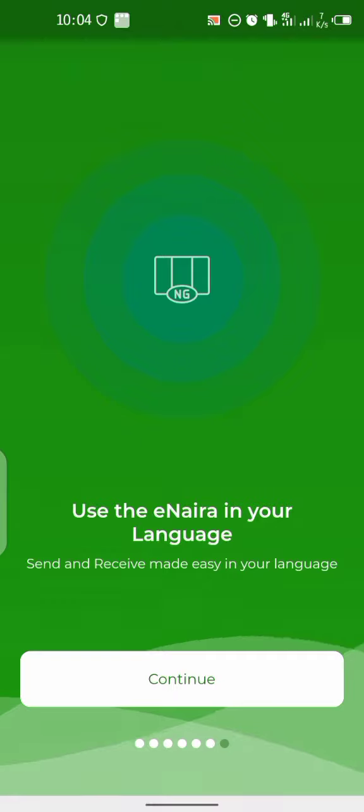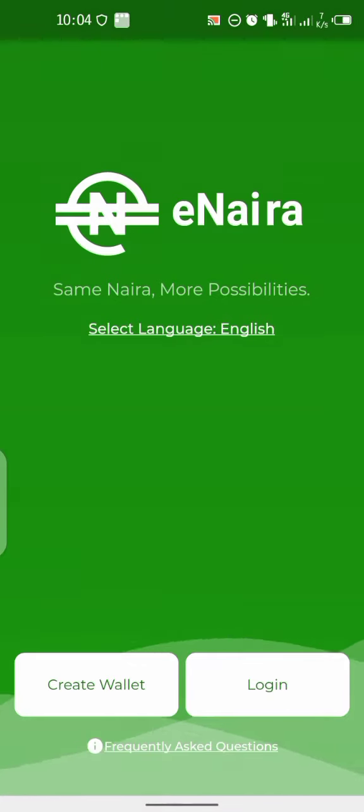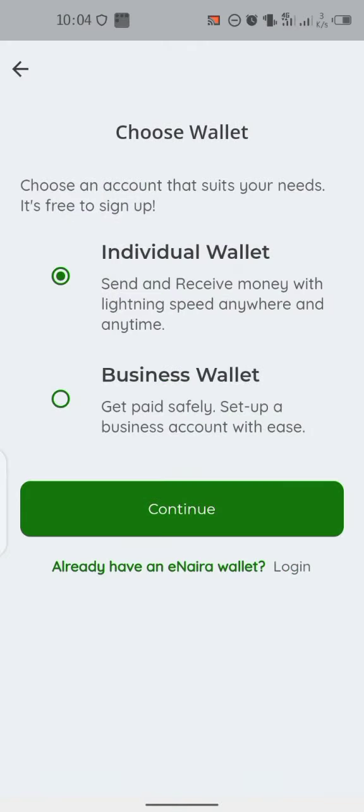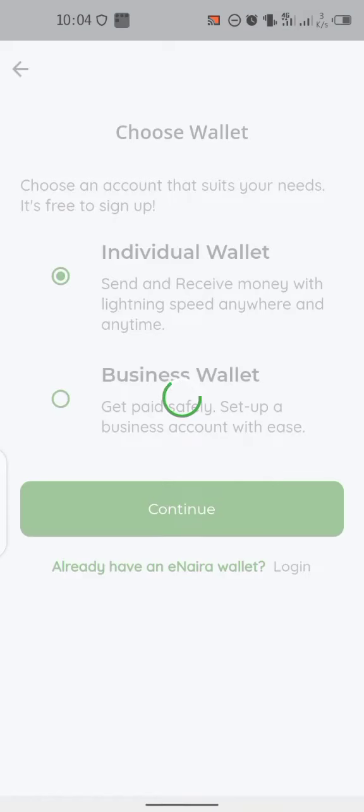It's loading. Let's keep all this, click on continue, click on create wallets, select individual wallets, and click on continue.